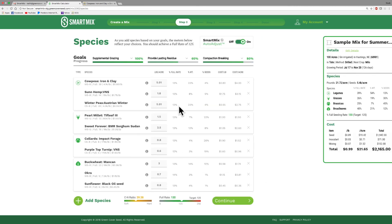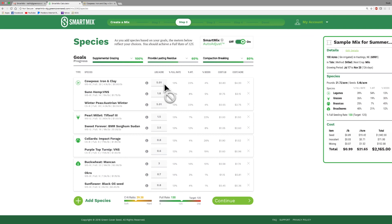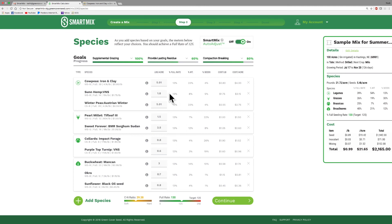And now what it's done is it's automatically gone in and it's adjusted all of the seeding rates based on drier weather. Typically in a drought we would have less moisture, so we would probably want to plant less seeds. So it took my recommendation for cowpeas from a little over six, now it's a five. Sunhemp was a little bit over two, now it's 1.8. So it's reduced all of these proportionately based on the fact that I told it that I think I'm going to be in a dry period. It's also taken my cost down, where it was $32 an acre, now it's $21 an acre. So we can kind of tweak that a little bit.